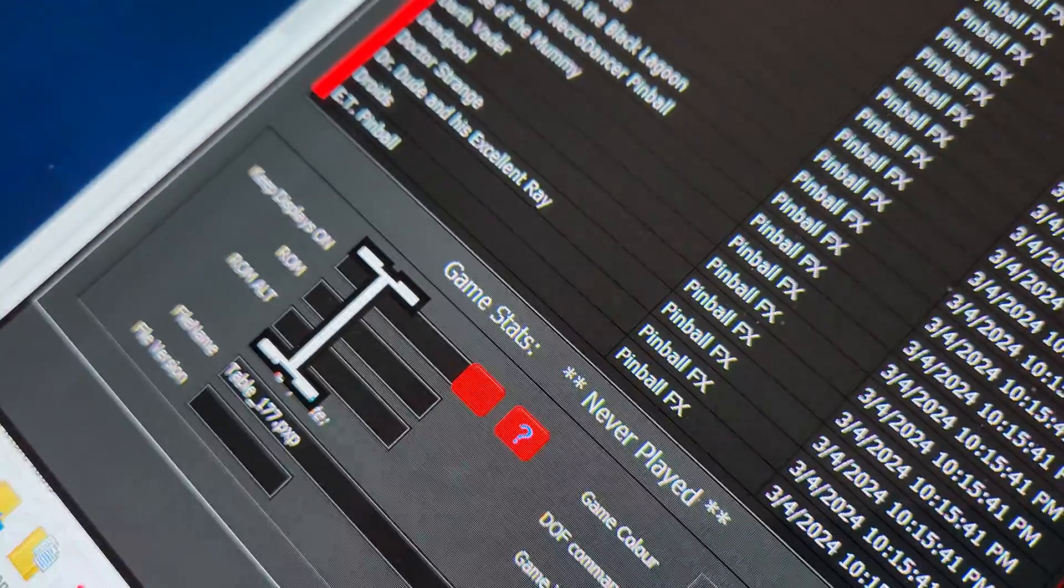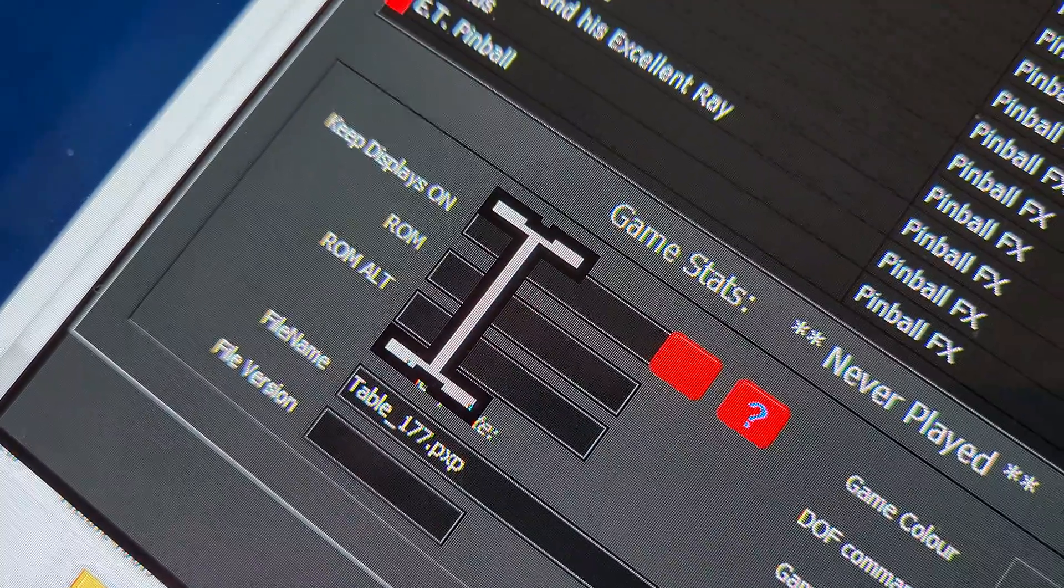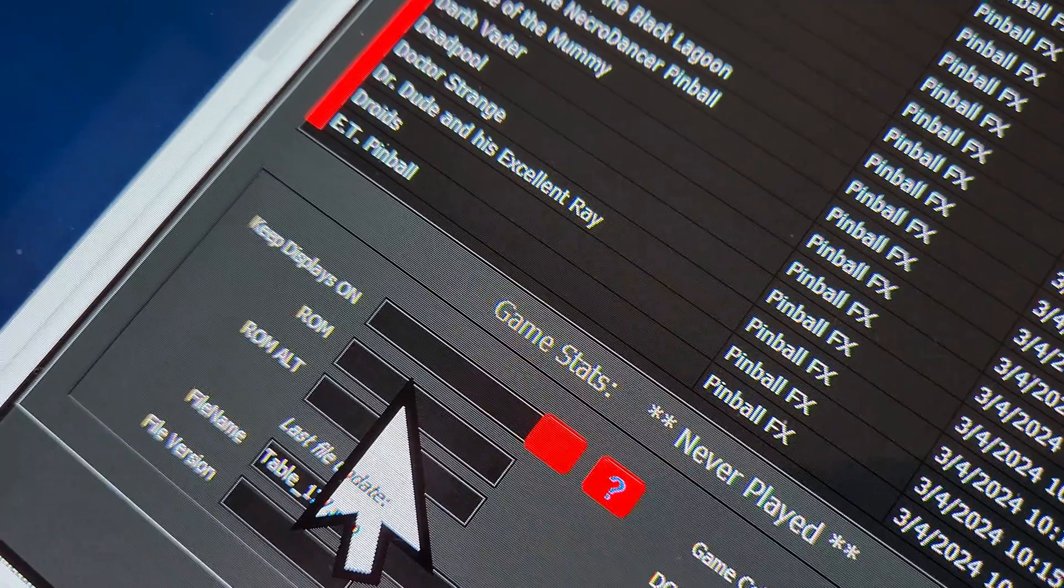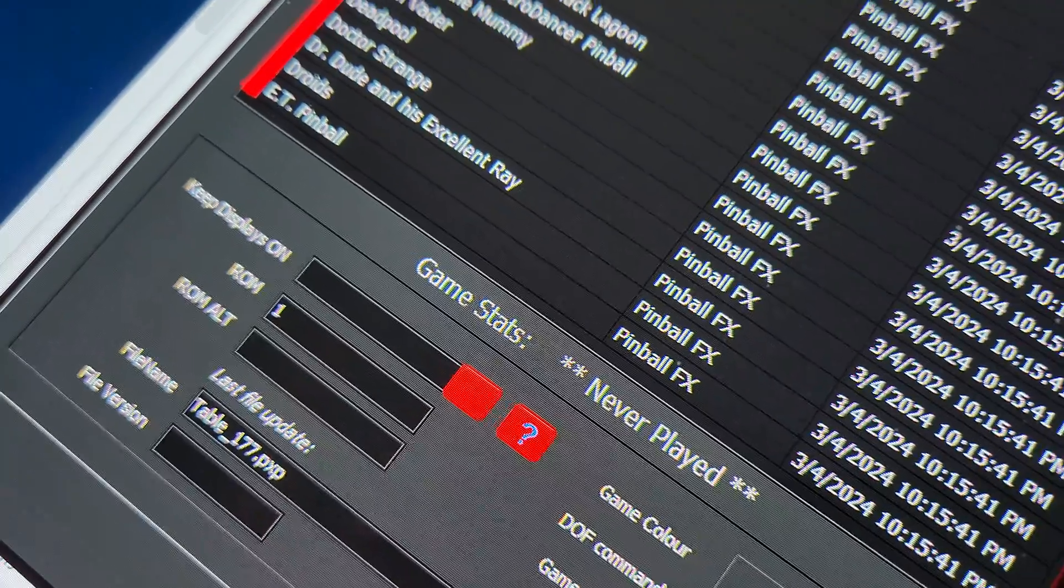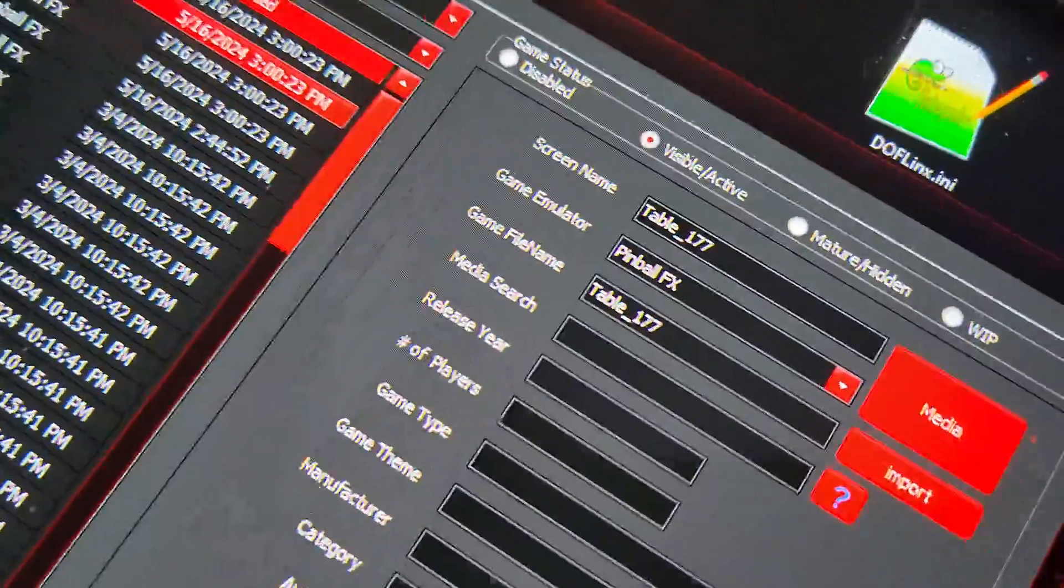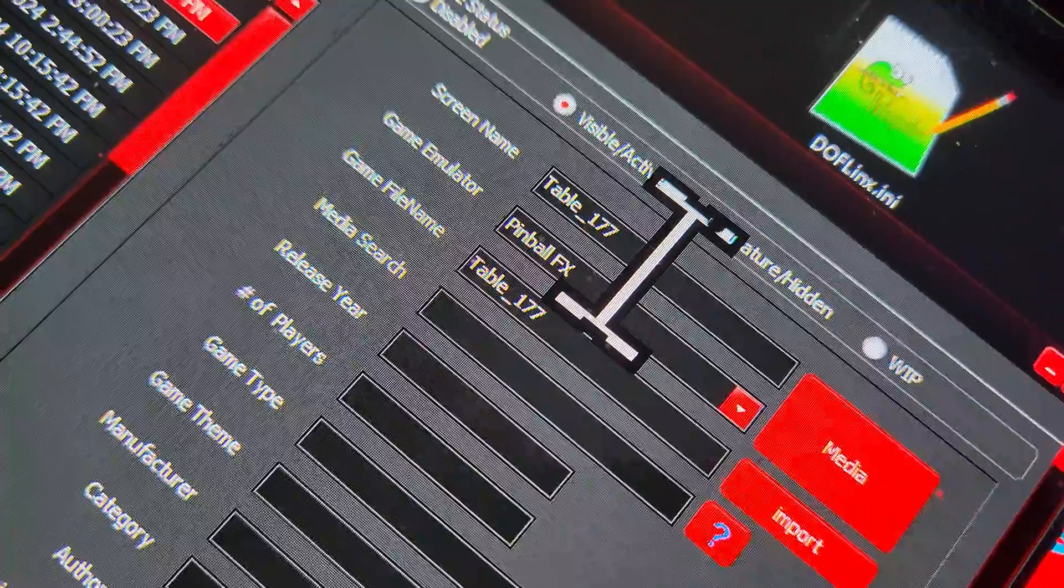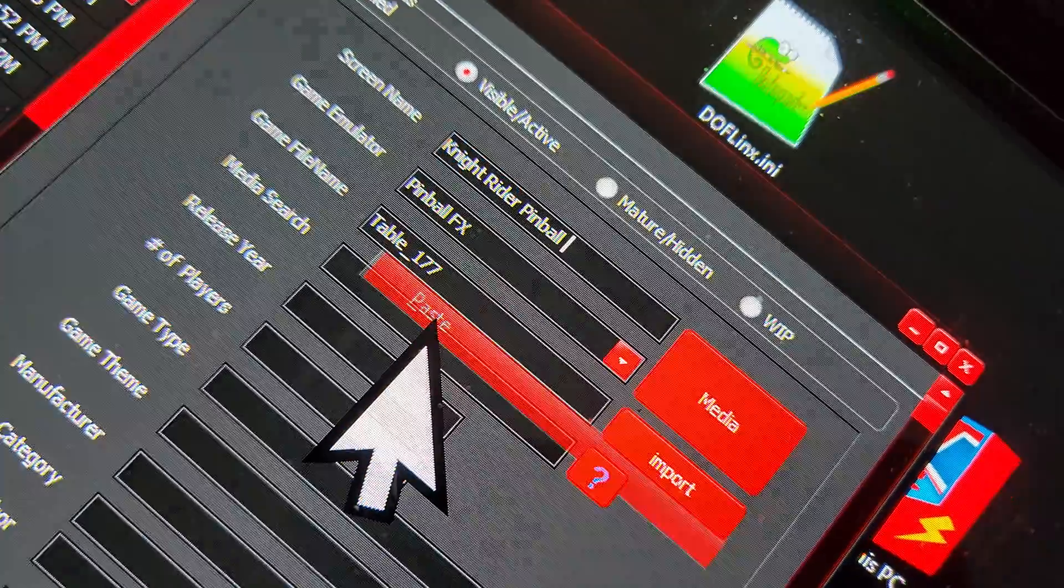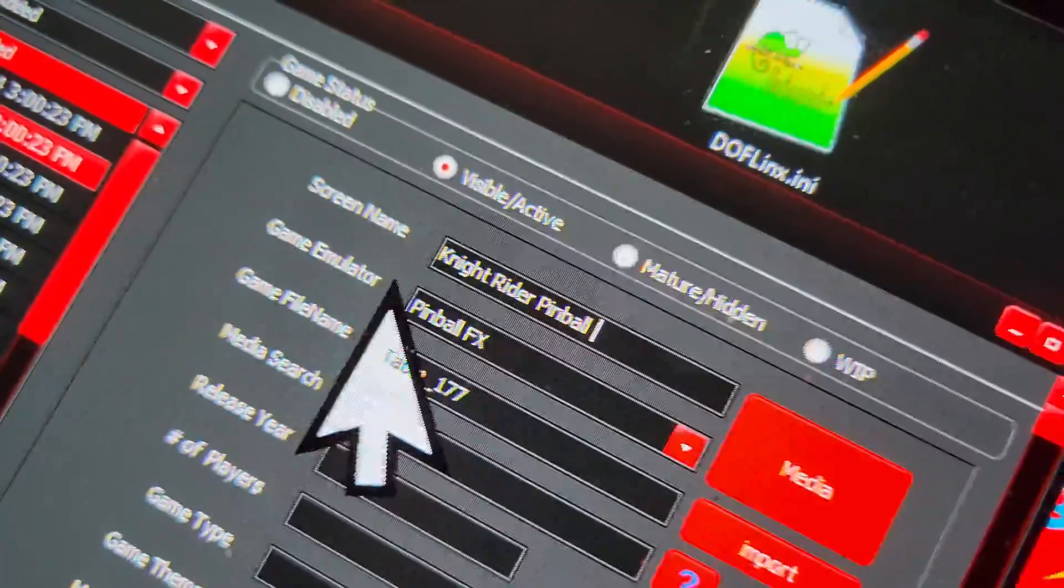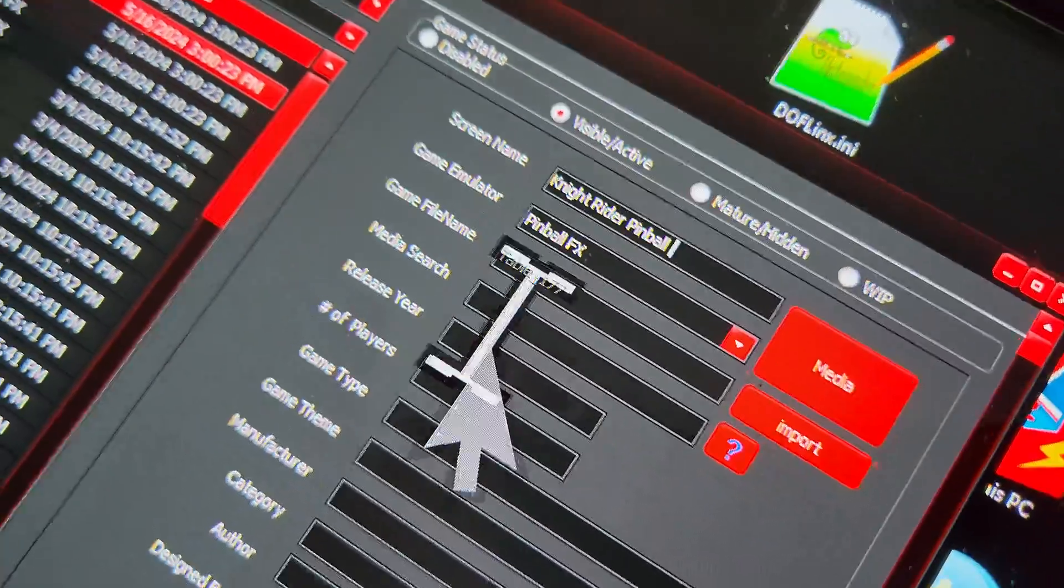So that's table 177. What you want to do is, Pinball FX uses the table number as the ROM. So it's 177. In where it says ROM you want to put the number that they have with the table, so it's 177. And then over here you want to just change the screen name so that it doesn't say table 177. You change the screen name so that it's Knight Rider Pinball and this way in Popper it'll look okay.